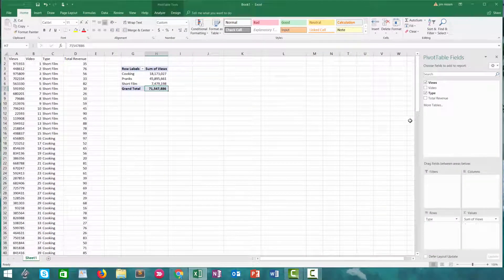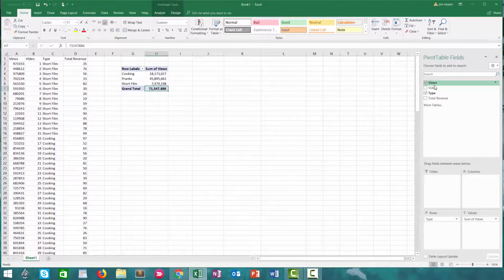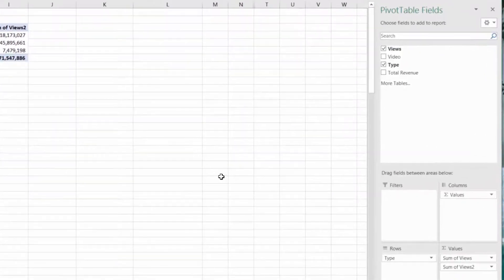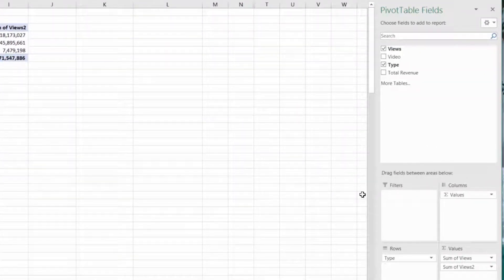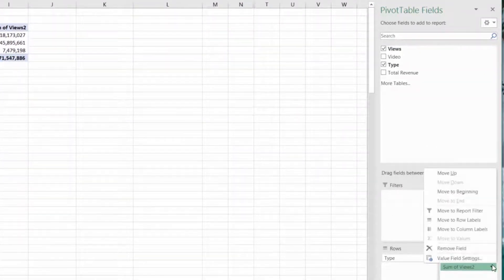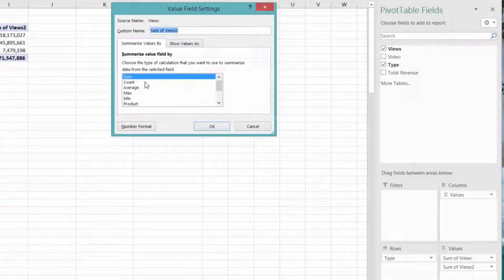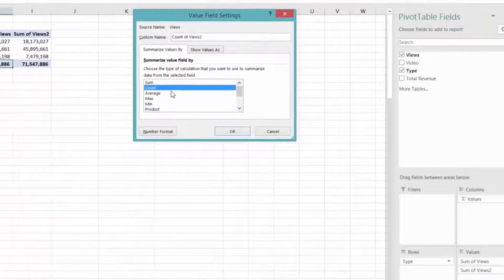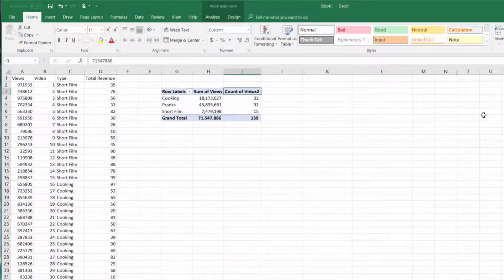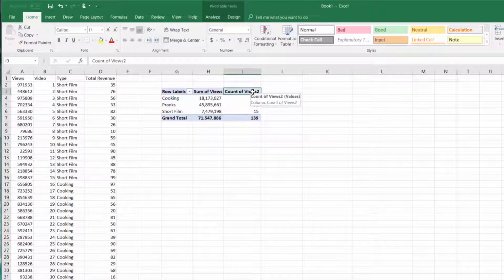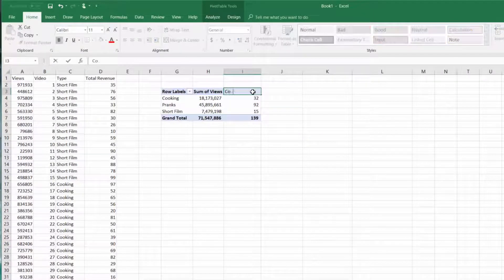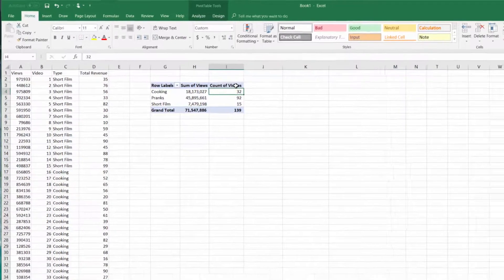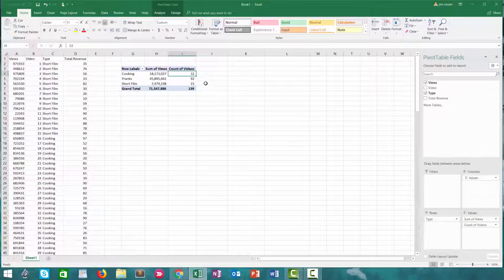We could also do this with the views metric, but instead of showing the value as a sum, we count the number of values and we get the same result. So we'll leave that there.